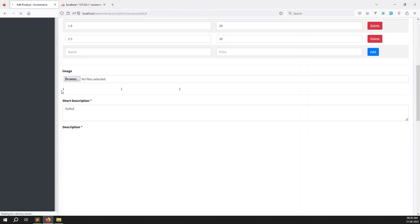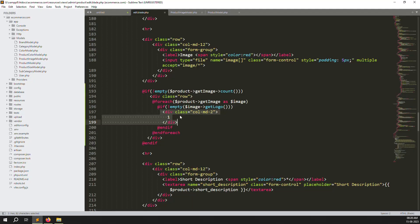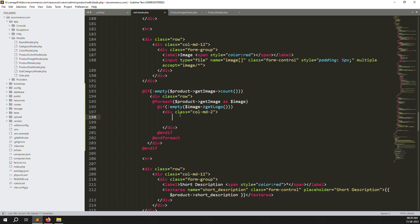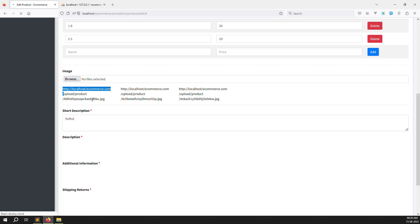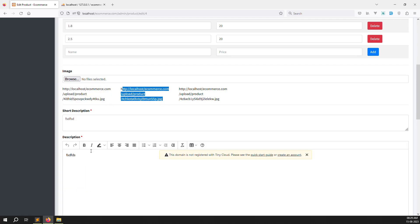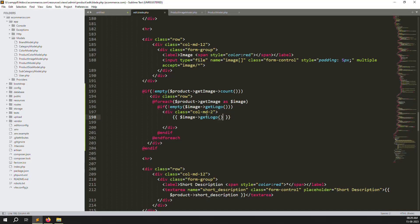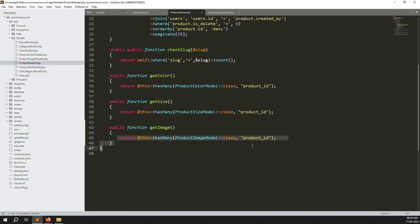Save the files and refresh. You can see no errors — it's showing 'one one one' still, so now let's actually render the image. Add an img tag and use the URL returned by getImage as the src. Save and go back — you can see the full URL is being output for each image.